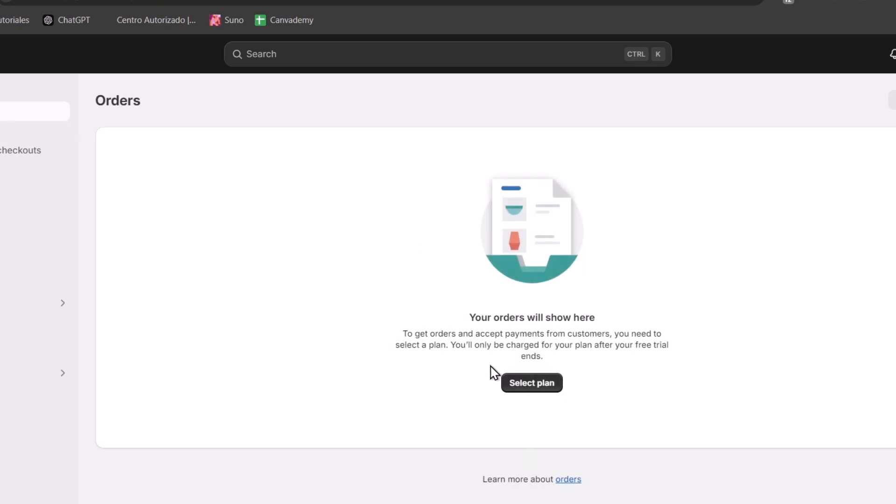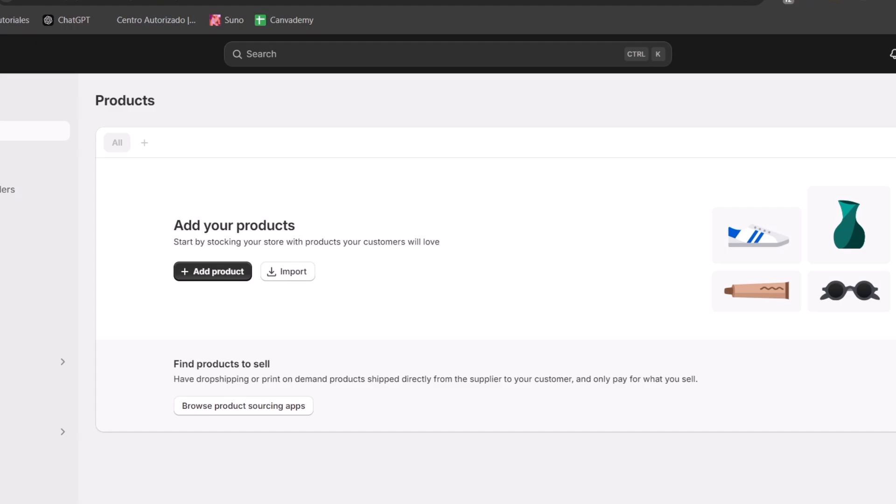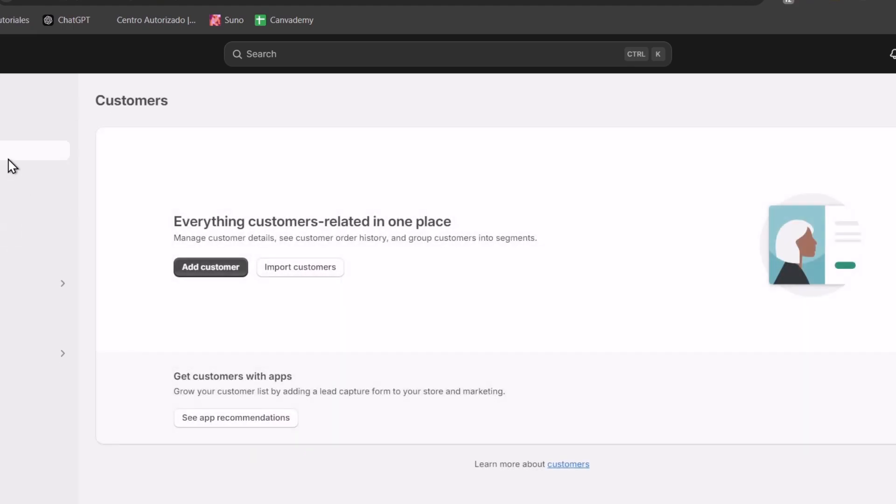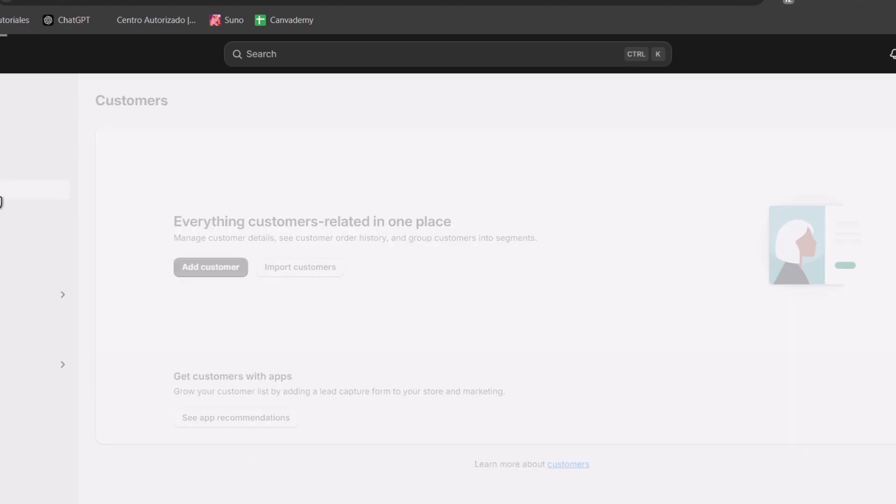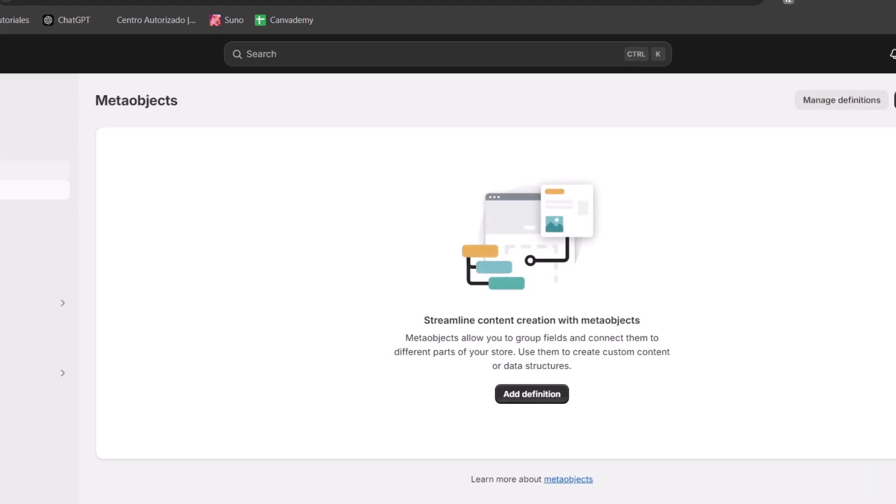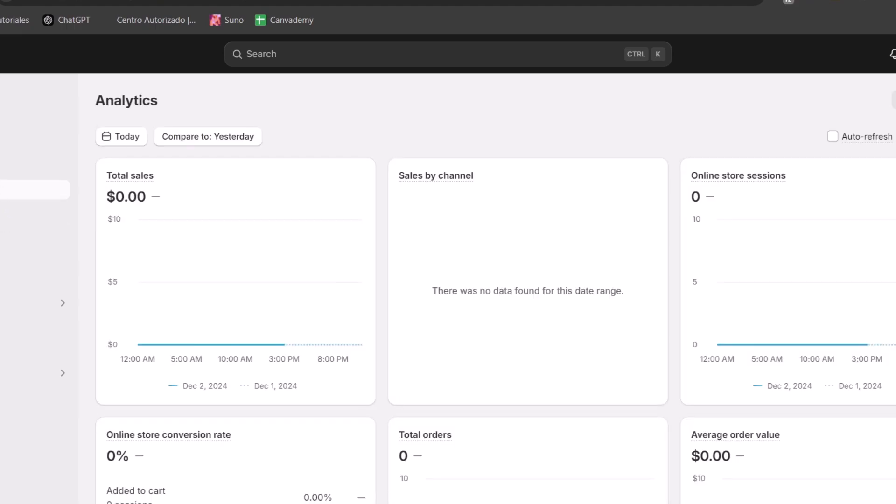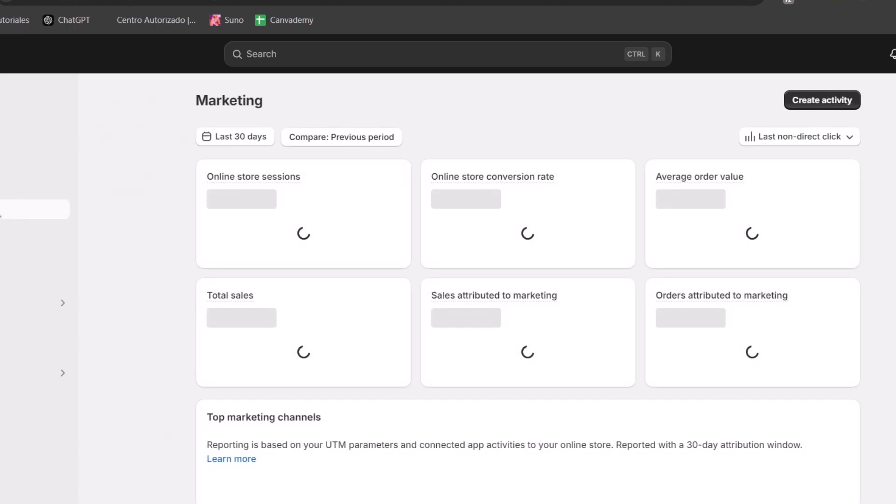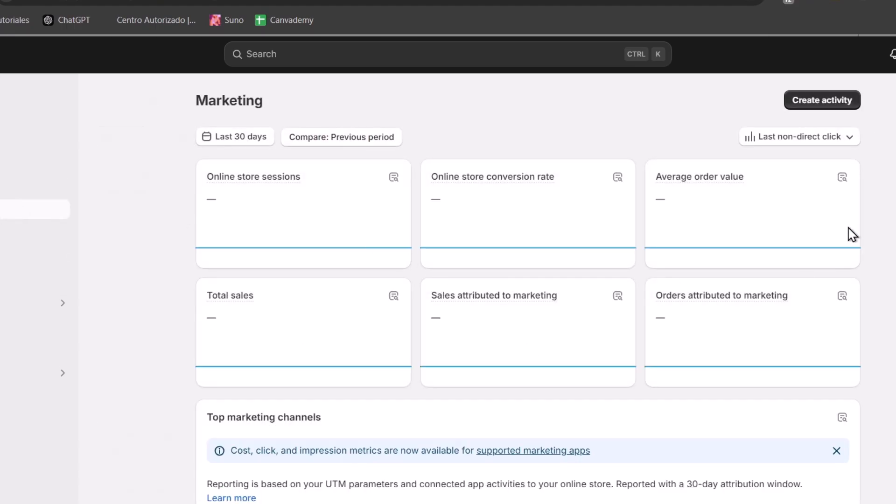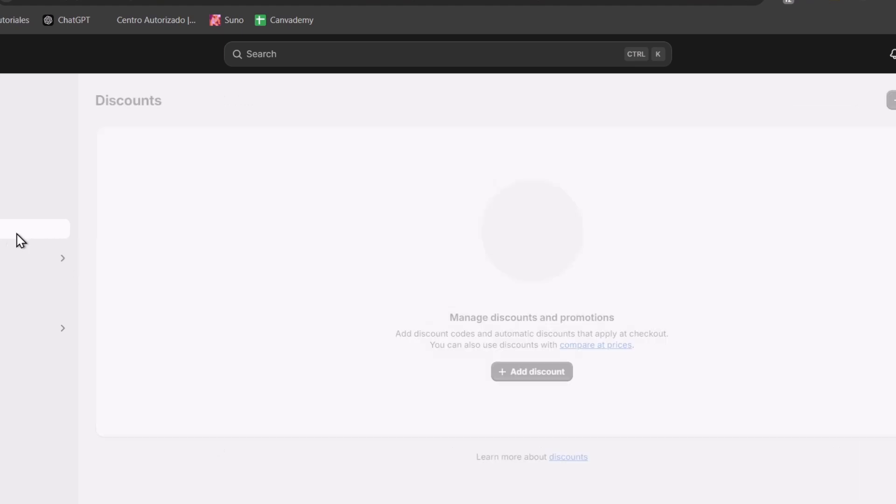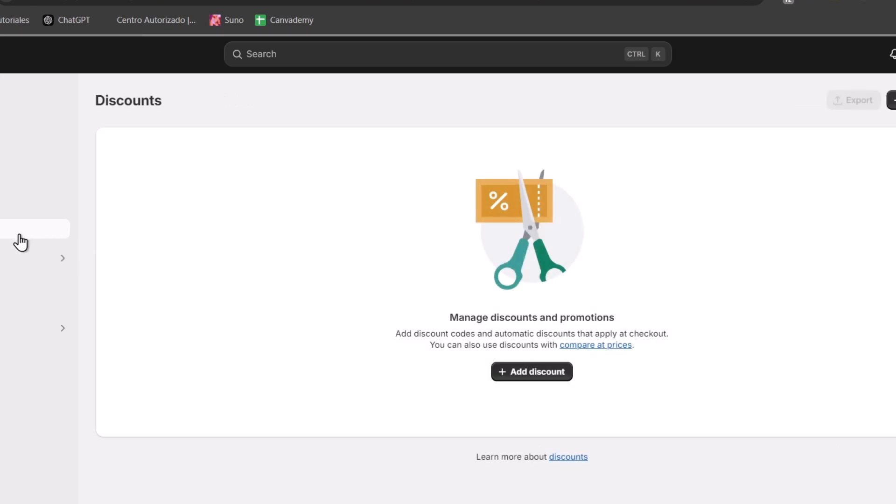Down here you can see all our orders that have been done so far. We have all our products which can be sorted by collections, inventory, purchase orders, transfers, and more. We can add our own customers, check out our own files from the Shopify store, the analytics of our store, the reviews, live view. We have the marketing where we can create campaigns, automations, and more. And the discounts of your store where we can manage discounts and promotions.